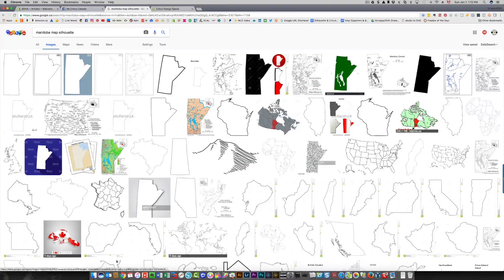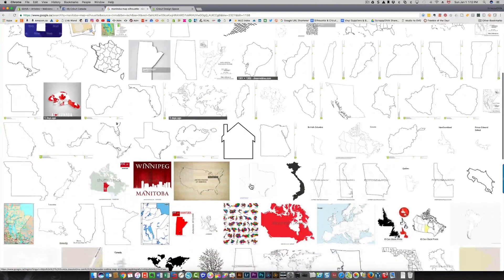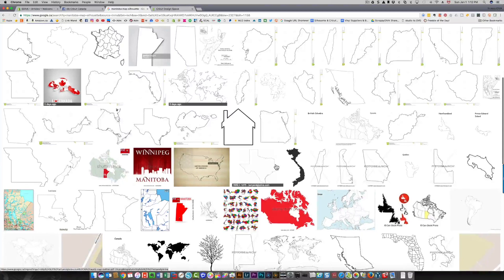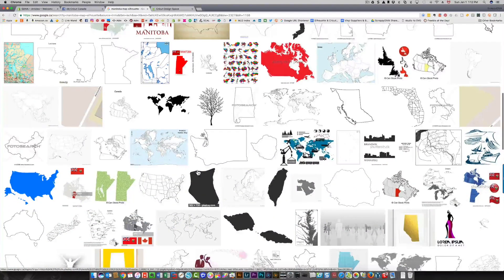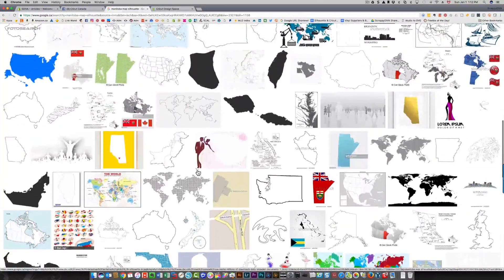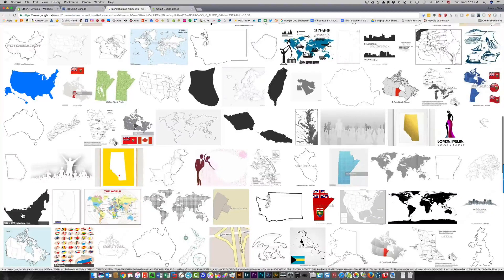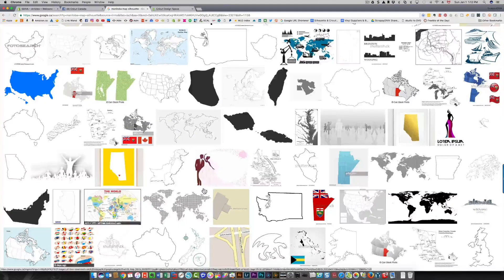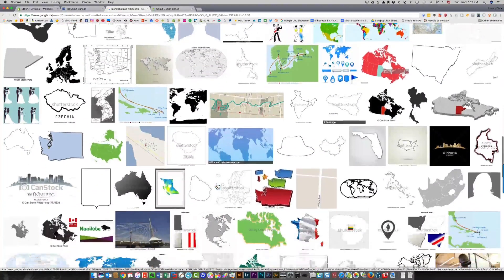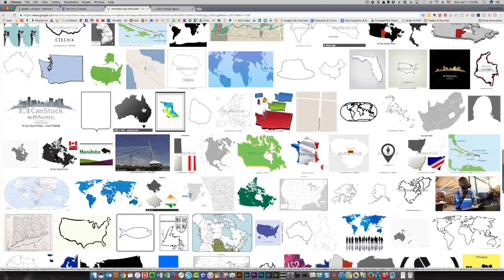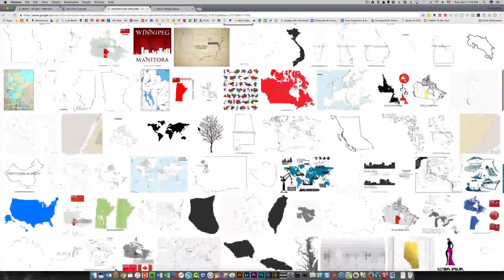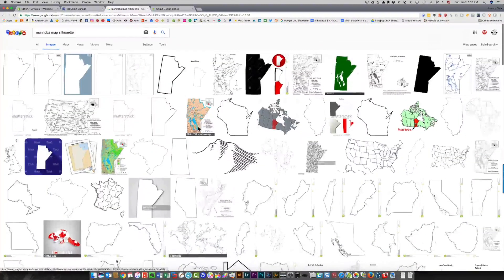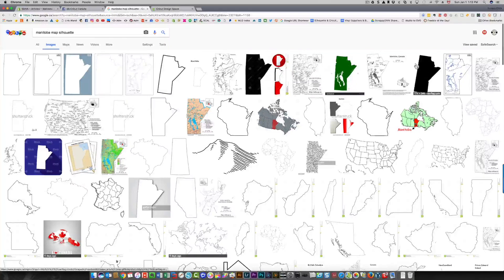I have a look at which ones look good to me. I want to make sure I'm not choosing something that has copyright protection on it. Some of these are not maps of Manitoba, such as this one. I want to make sure I'm choosing the right thing. Not this one either, that's Australia. I don't know how it came up with that.